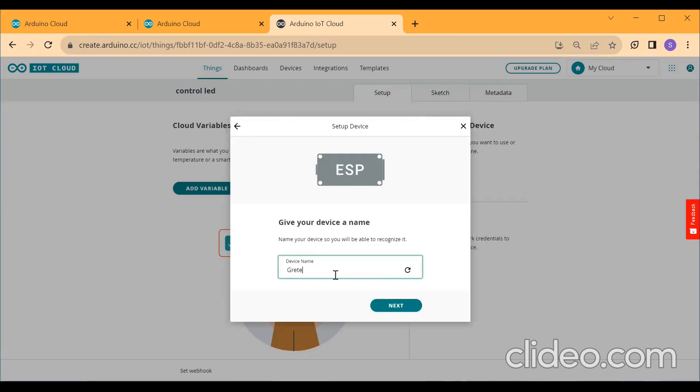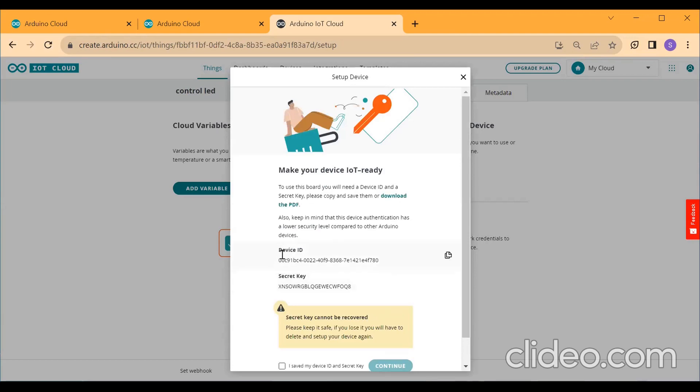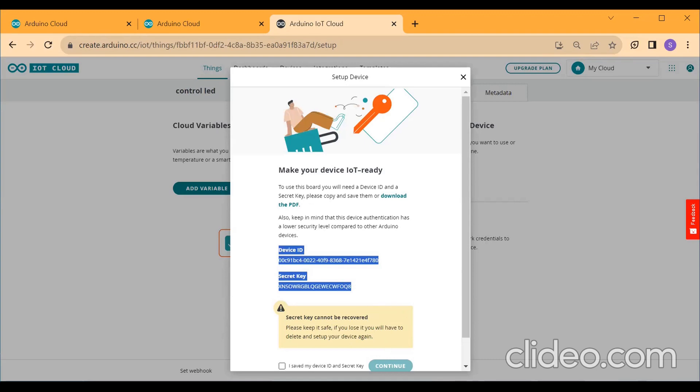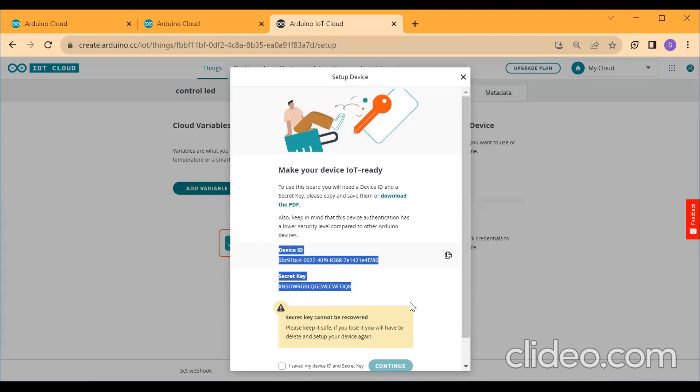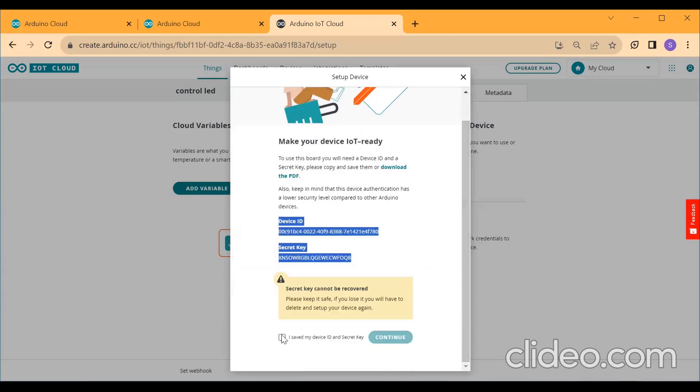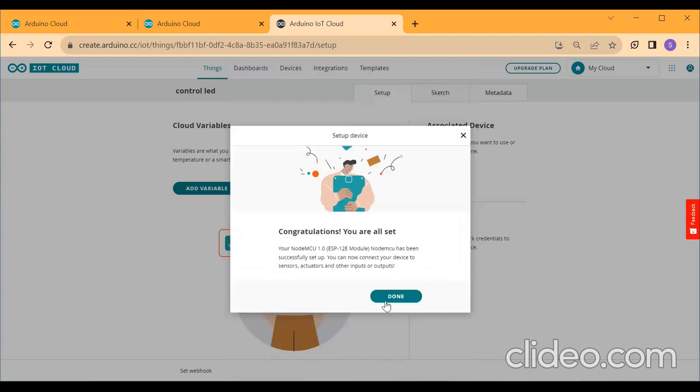Give the device name. I am giving the device name as NodeMCU. Click on Next. Copy this device ID and Secret Key and paste it somewhere. Either in Notepad or somewhere you paste it. Or if you don't want to save it, you can download the PDF where you will have your device ID and a secret key. After that, click here and Continue. Then click on Done.